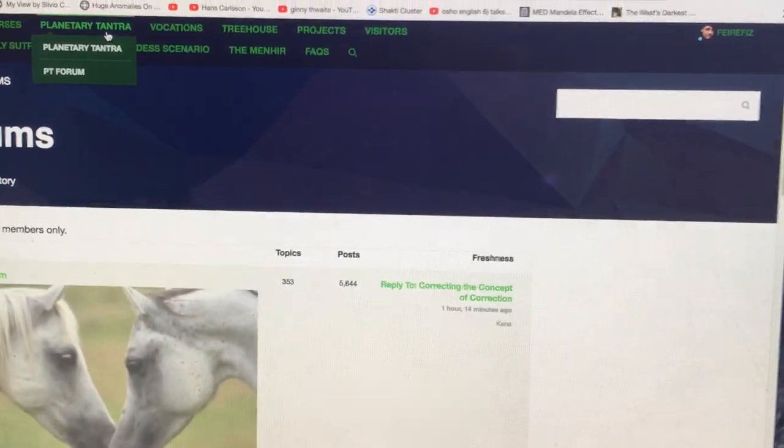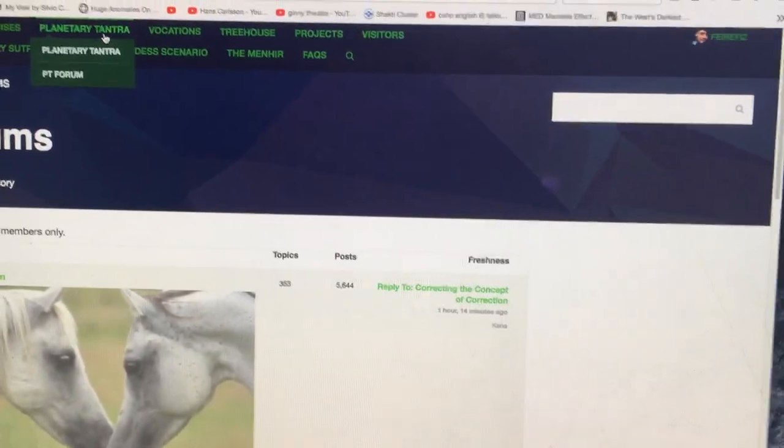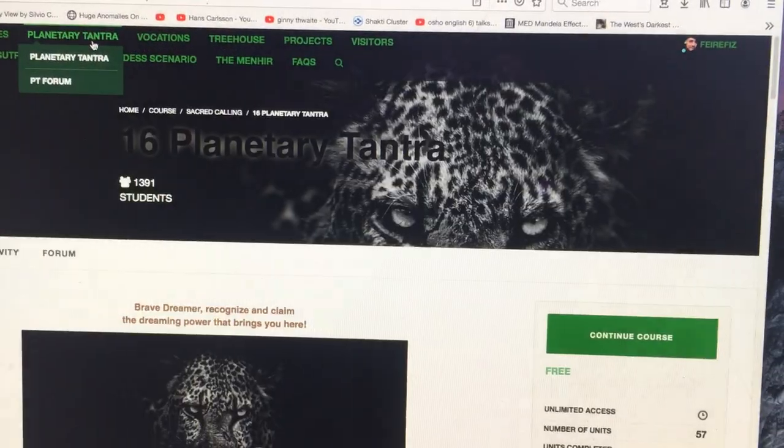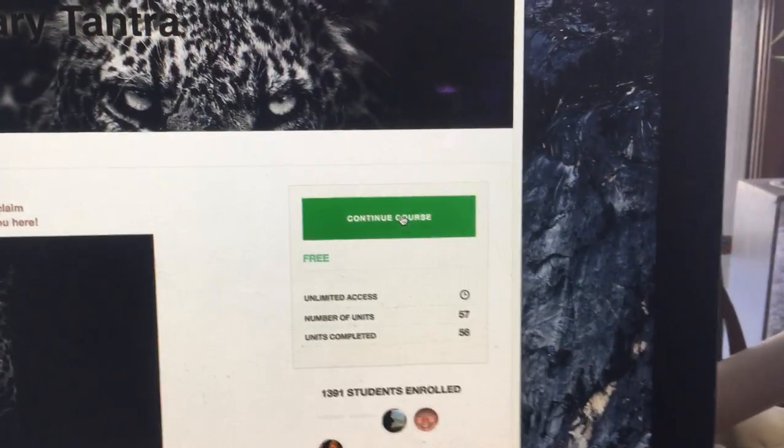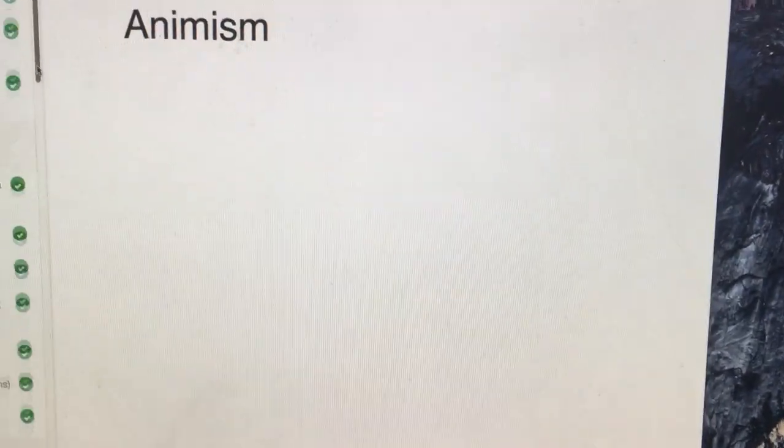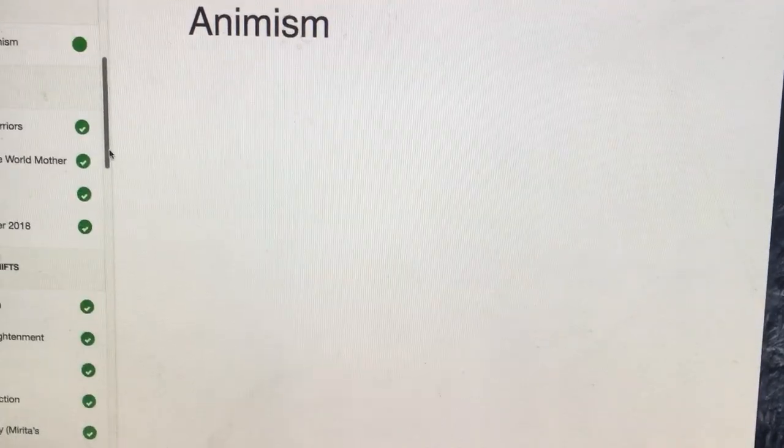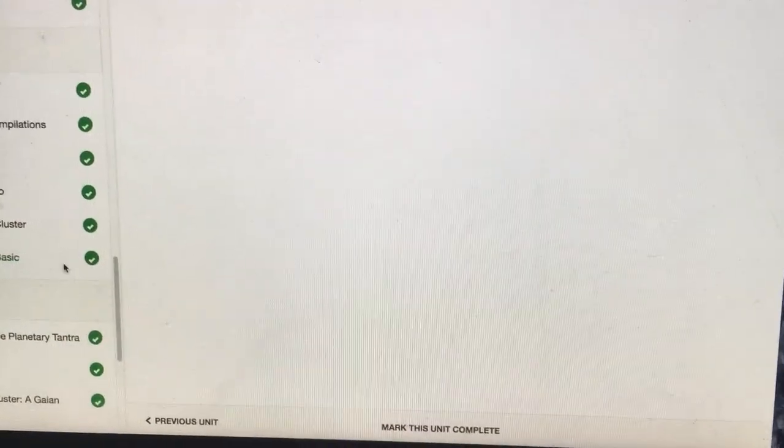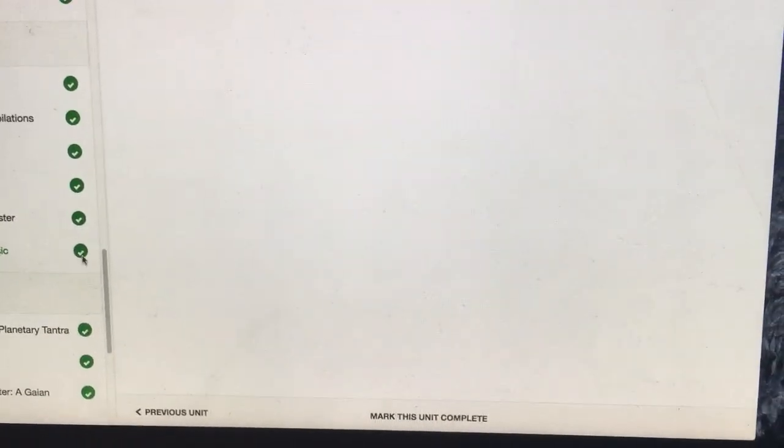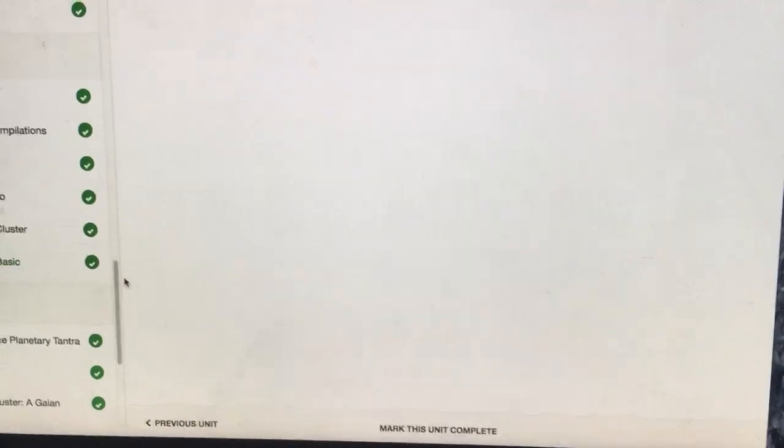See, we'll just go back to planetary tantra just to verify again. Continue course. The course is already enrolled. Maybe it's because I've completed all these activities and there's no way to uncomplete them.